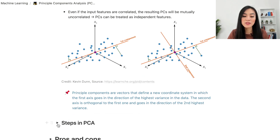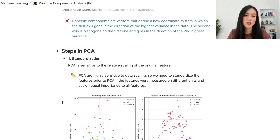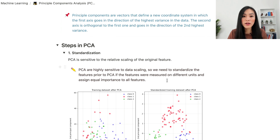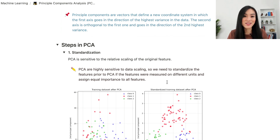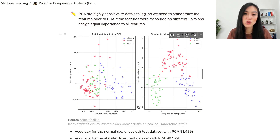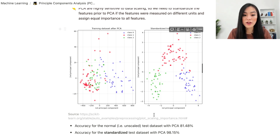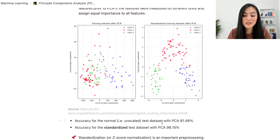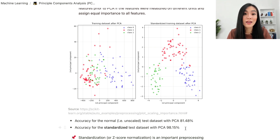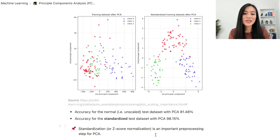There are five steps in the PCA procedure. Step one is standardizing the data. PCA is sensitive to the relative scaling of the original features, so we need to standardize features prior to PCA — especially if features were measured on different units — to assign equal importance to all features. This diagram compares two classifiers: one using unstandardized data after PCA (accuracy over 81%) and one using standardized data after PCA (accuracy over 98%). Standardization is a critical pre-processing step for PCA.